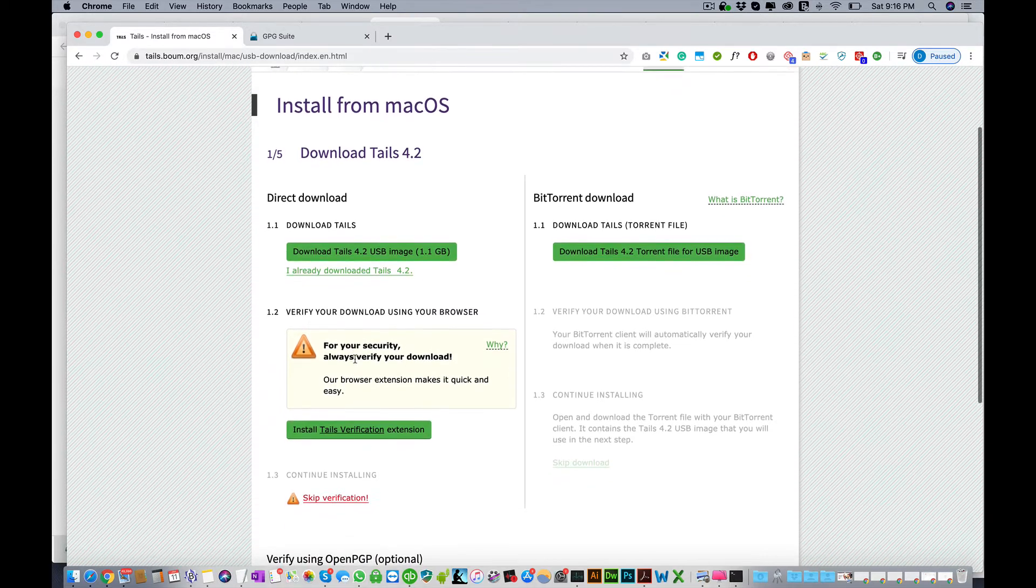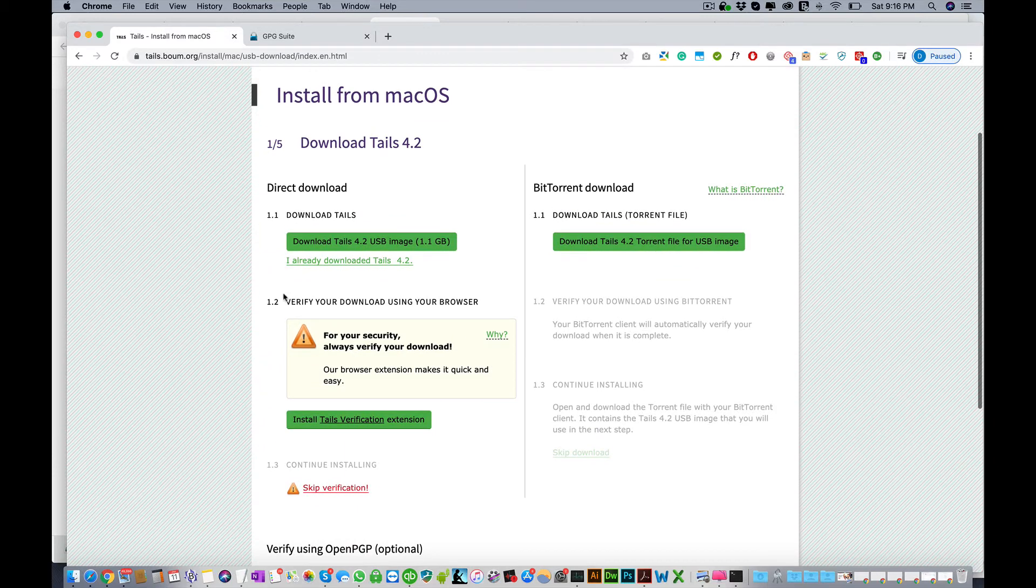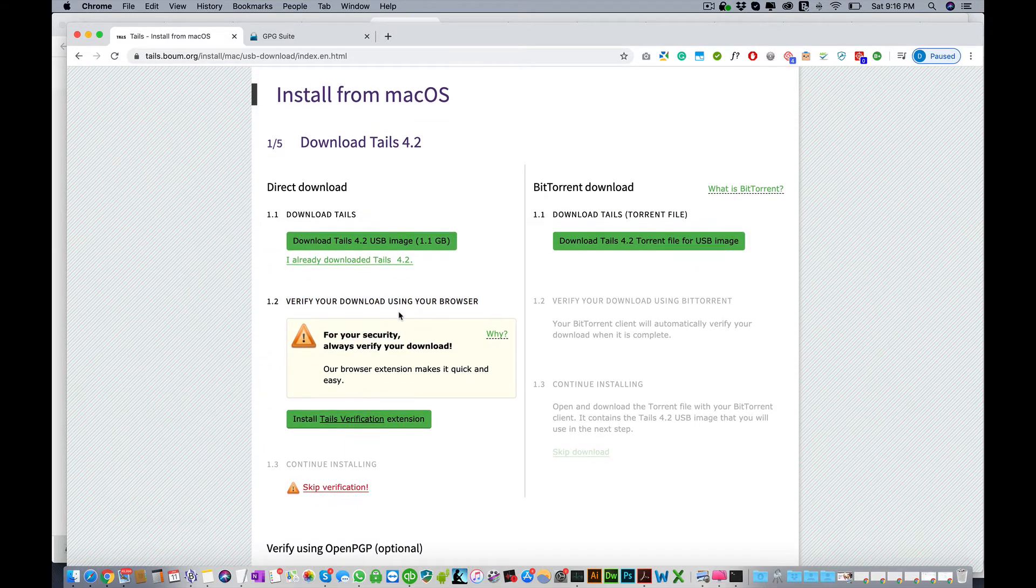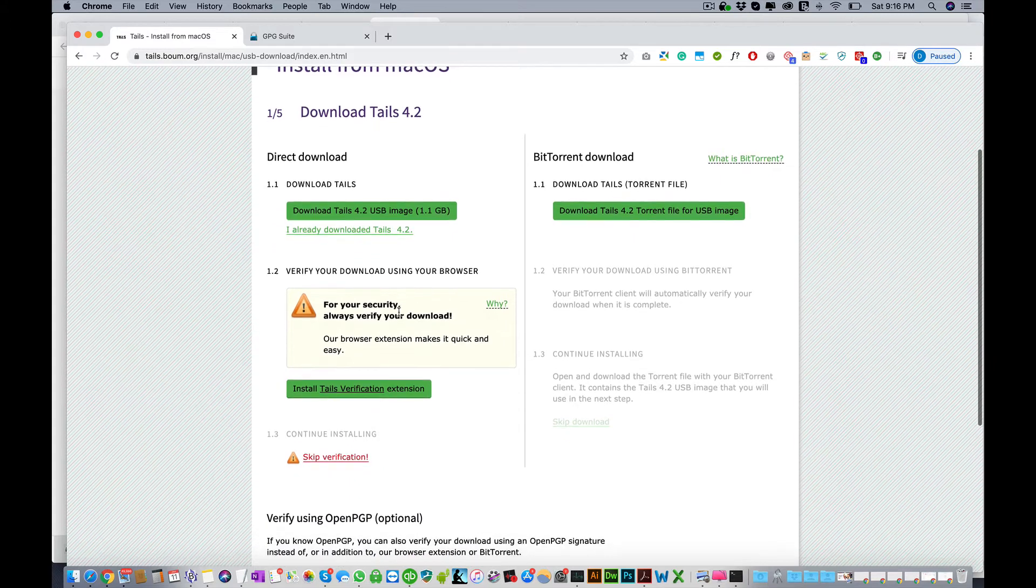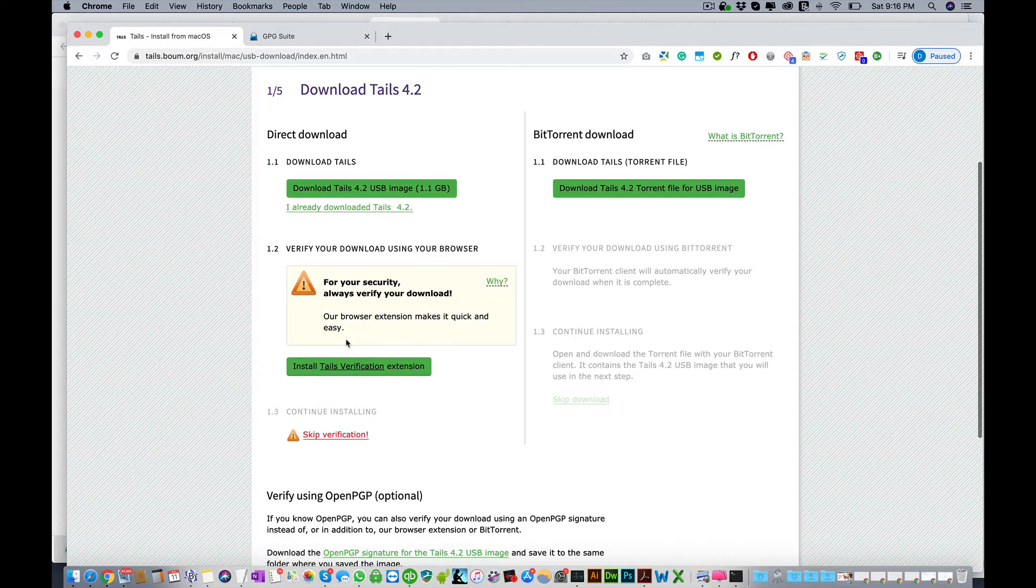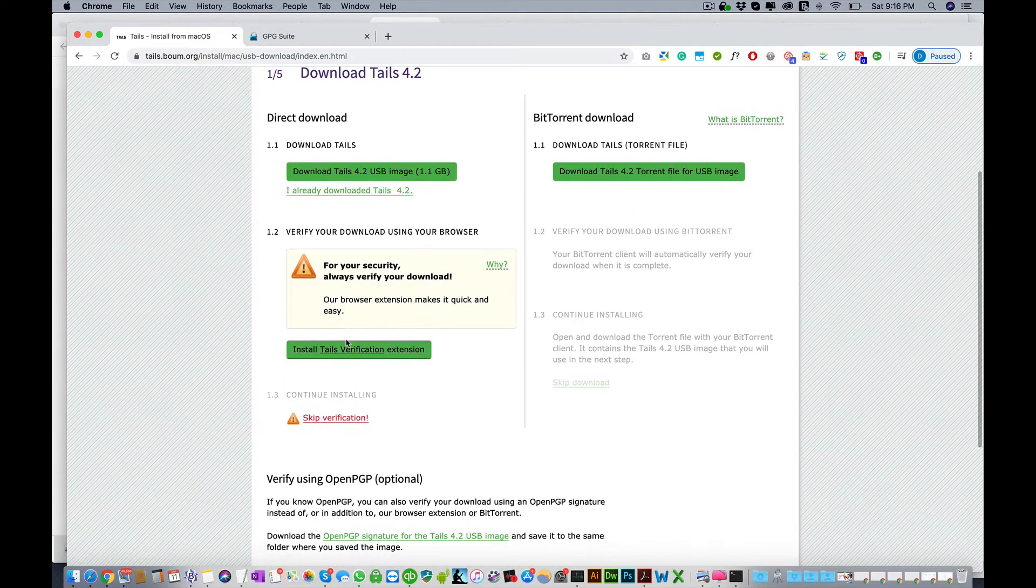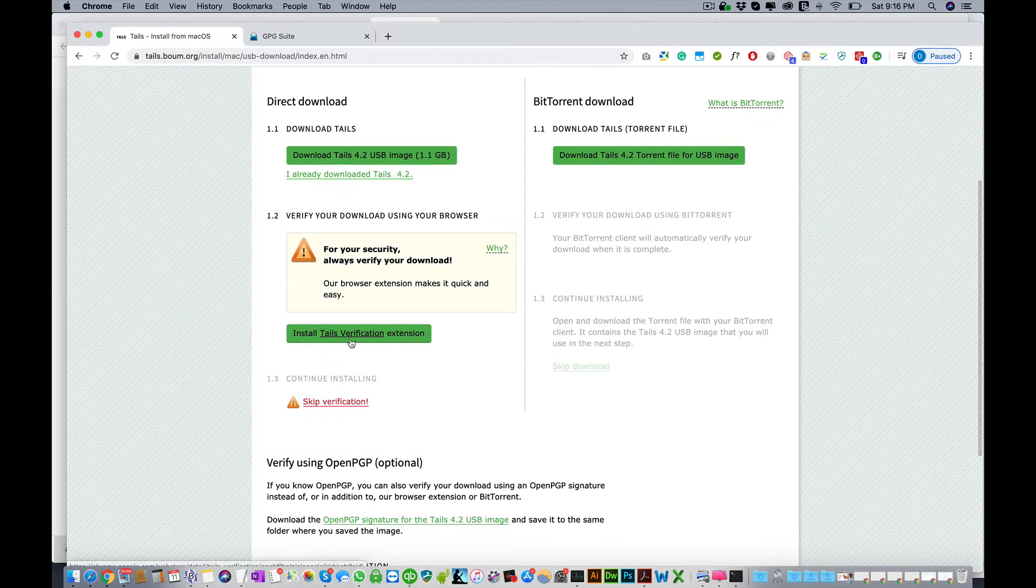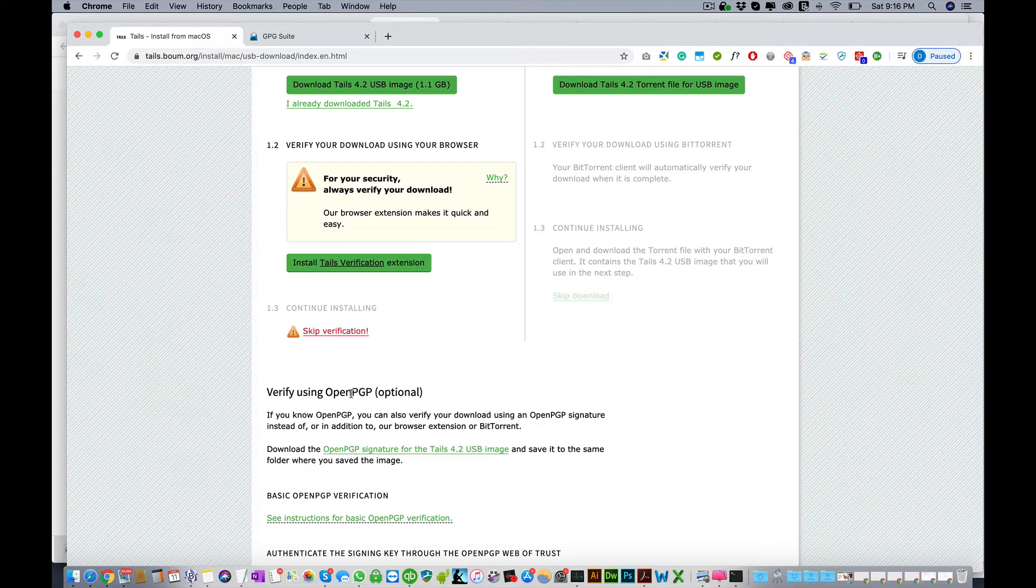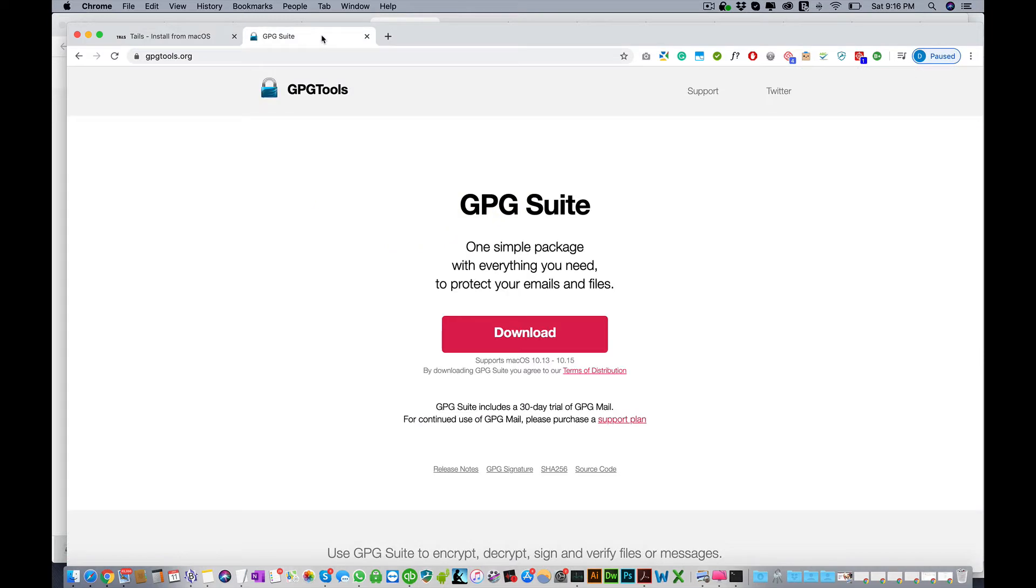Now this step here is what this video is about. We're gonna verify whether this installation is actually legitimate or it's been tampered with. In this video we're gonna use the OpenPGP option. For this you need the GPG suite, so you're gonna go to GPP tools.org and download the suite.